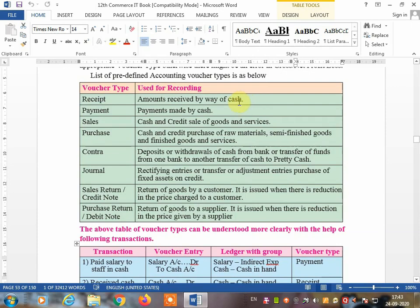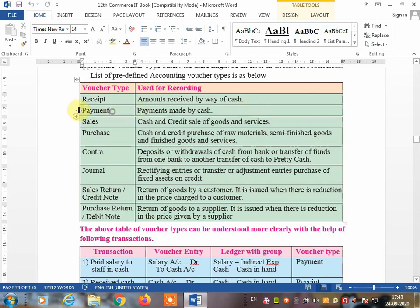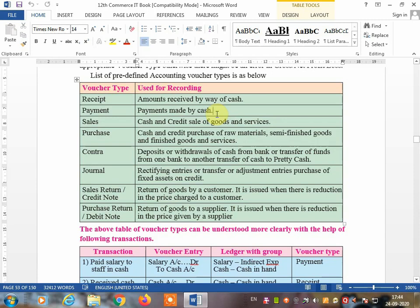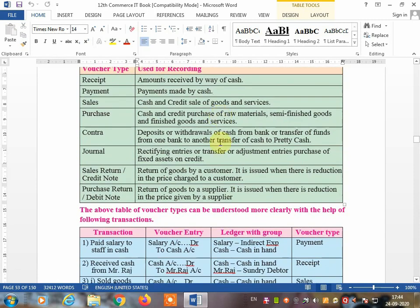Next, the payment voucher — whenever cash goes out from your business and you make some payment, you make a payment voucher. This applies when payment is made by cash or by bank, or when you give a cheque for salary. The person goes to the bank to withdraw the money, so that time also you make a payment voucher.